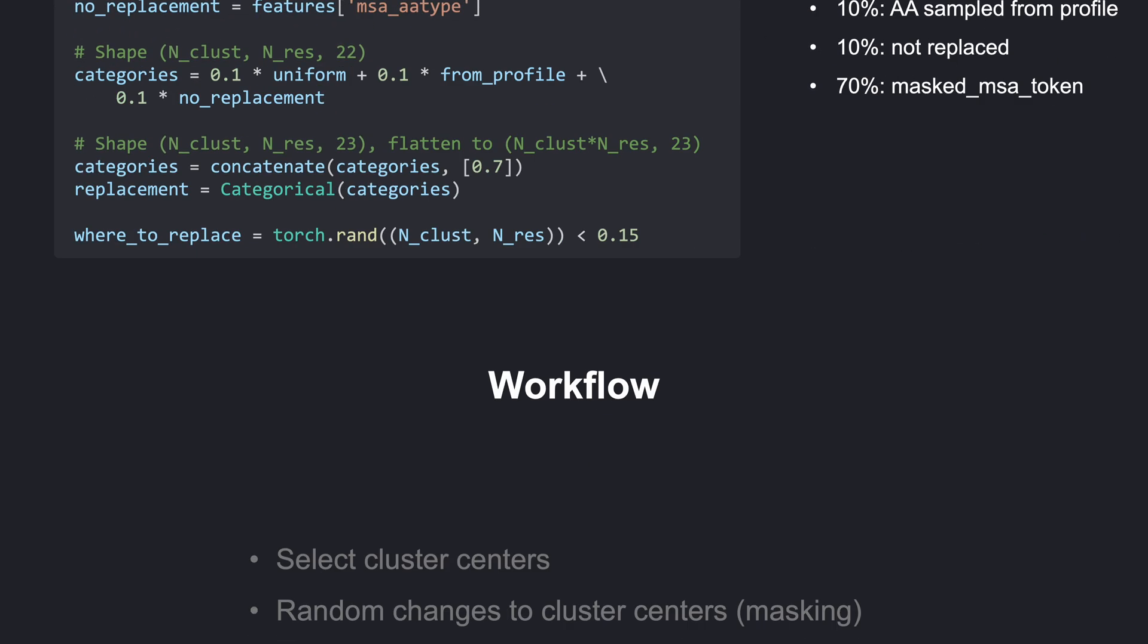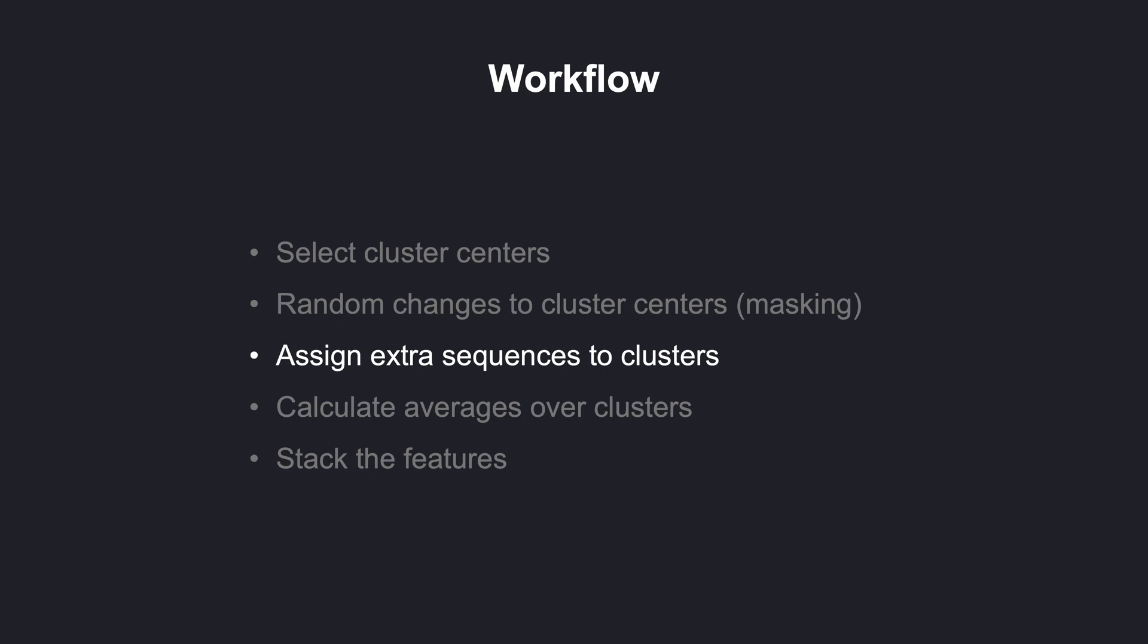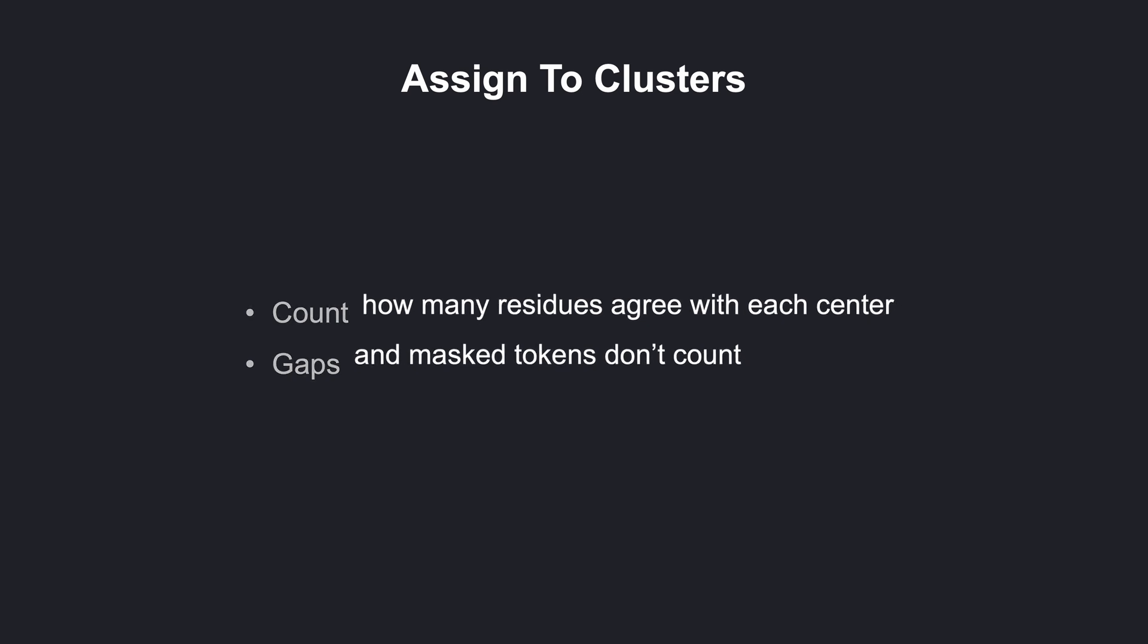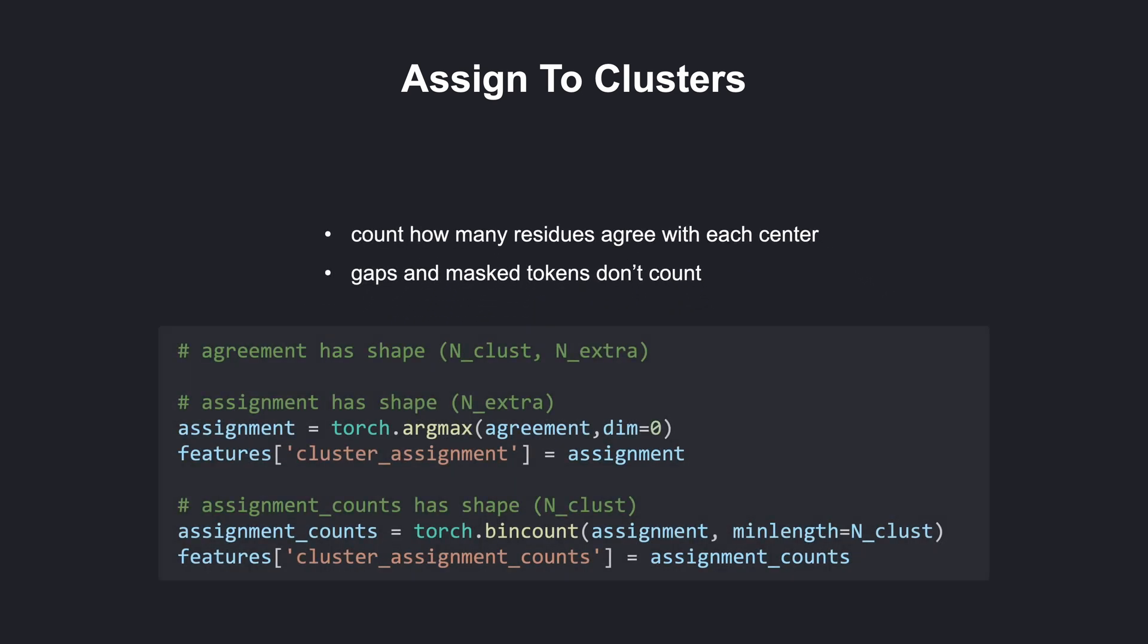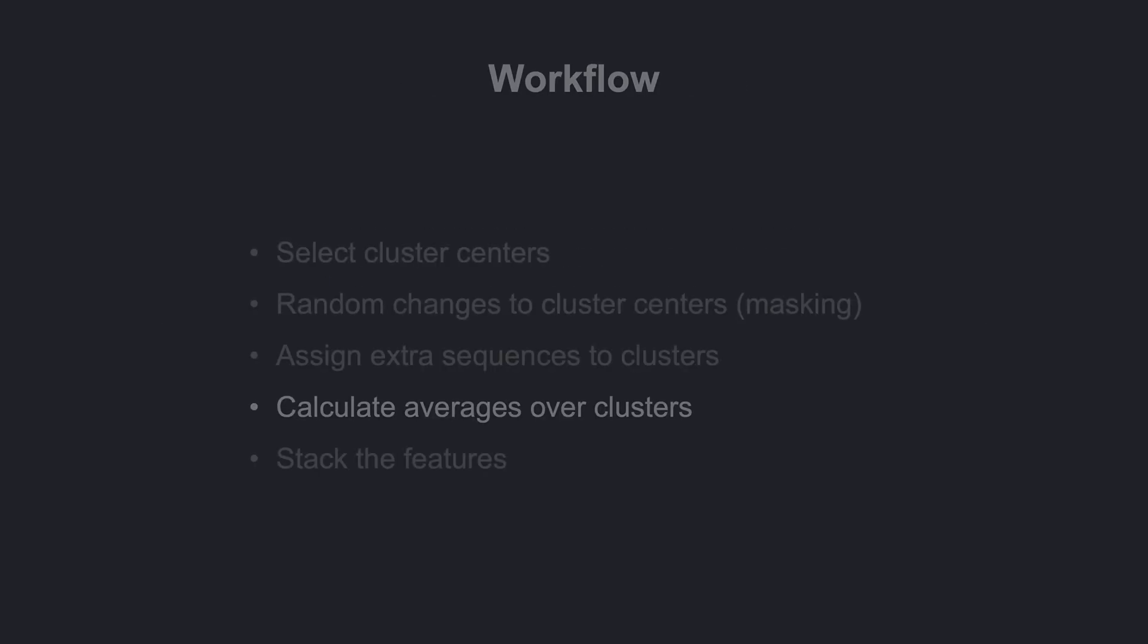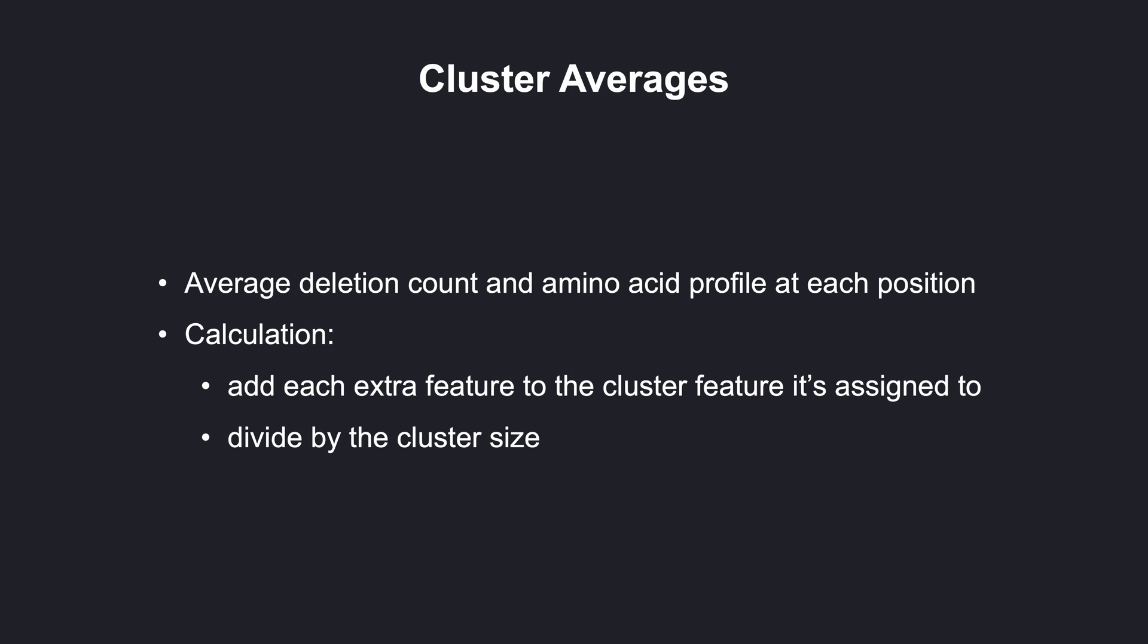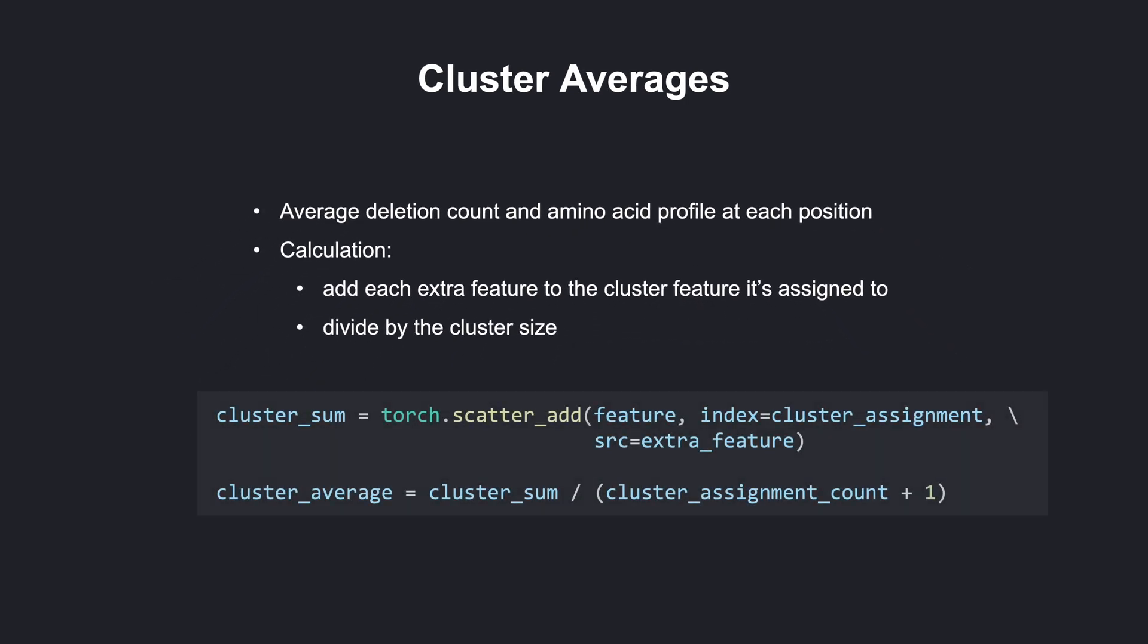After masking the cluster centers, the extra sequences are assigned to the clusters. The assignment simply counts how many residues in the extra sequence agree with the cluster center. This is called the Hamming distance of the two sequences. Note that we only count agreement between amino acids. Agreement of gaps doesn't count. Each extra sequence is assigned to the cluster center it agrees with mostly. This can be evaluated using argmax. Additionally, we count how many extra sequences are assigned to each of the clusters. This cluster size is used in the next step, where we calculate cluster averages. Here, we simply average the earlier extracted deletion count and calculate the amino acid profile at each position. We need to add up the features for the extra sequences based on the cluster index they were assigned to. To do this in PyTorch, we can use the function scatterAdd. We add the extra feature of every extra sequence to the cluster center feature it's assigned to. To get the average over the cluster, which includes the cluster center itself, we simply divide these sums by the assignment counts plus 1.